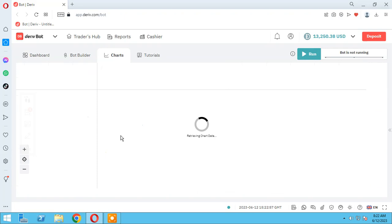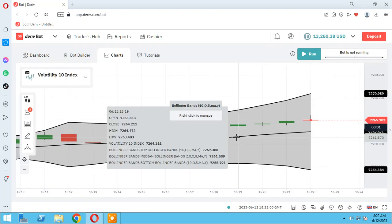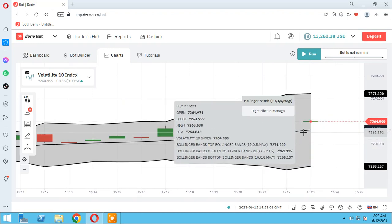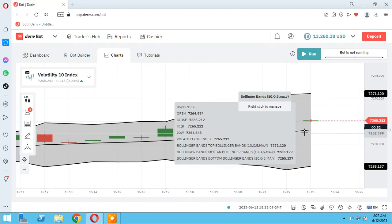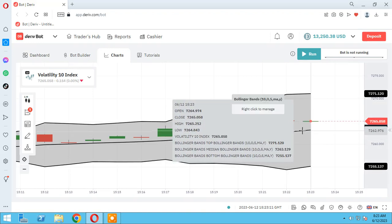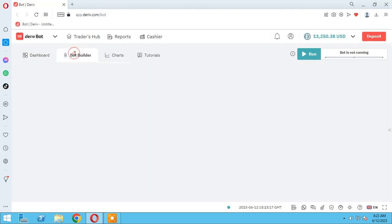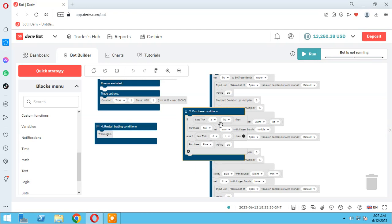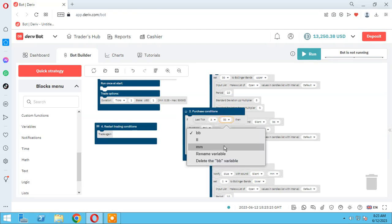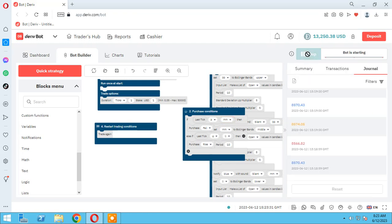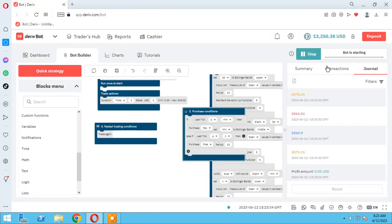Let me check other indexes. I change the condition to open the trade. As you see, our price is now upper than the median Bollinger Band, so I change it to MM because I want the bot to open a trade. I change it — open MM, purchase fall. Let's check if the bot is working.